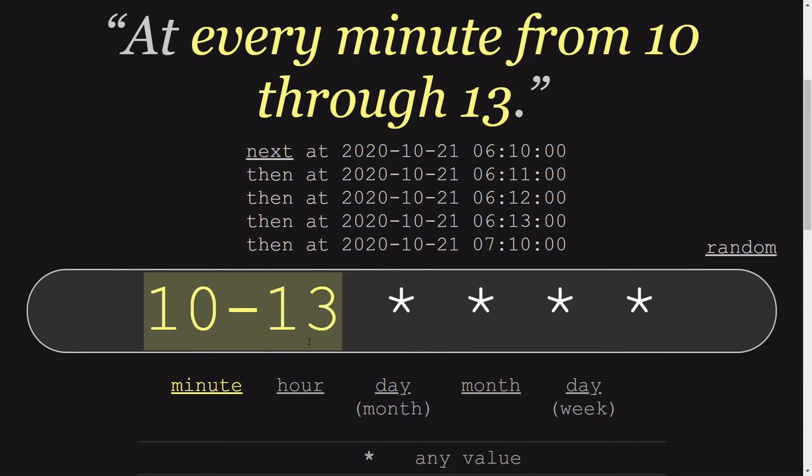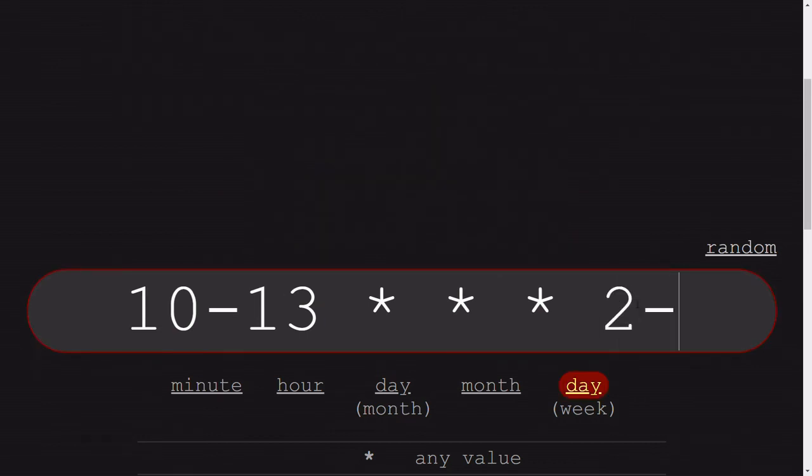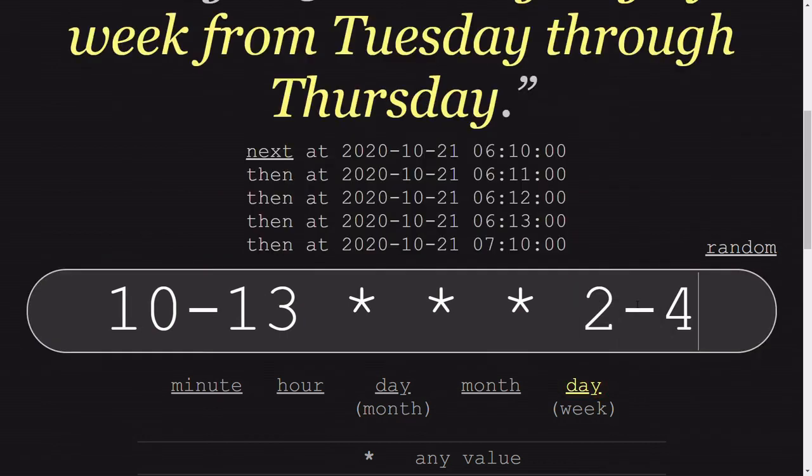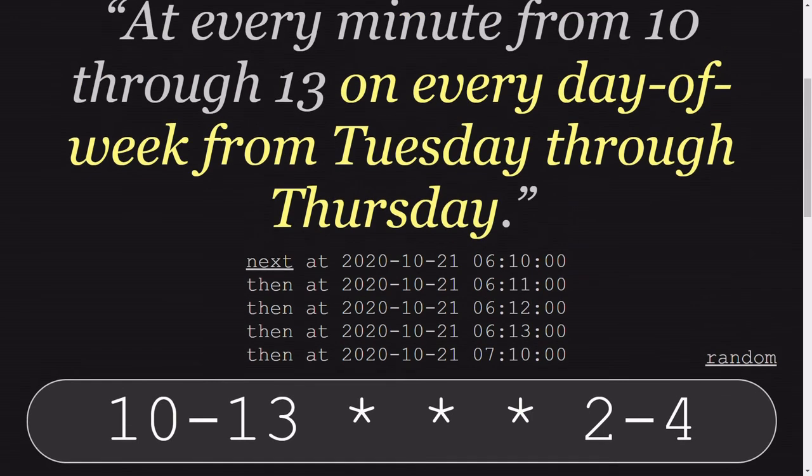It will simply say that whenever the time is between 10 to 13th minute, this should denote. As we can see, for every hour from 6, and then it is for 7, that's 10, 11, 12, 13. Now as per hour, we can use this for the day also and for every other value. So as the requirement was from Tuesday to Thursday, we write 2 to 4. Similarly, we can do this for date, month, and hour.